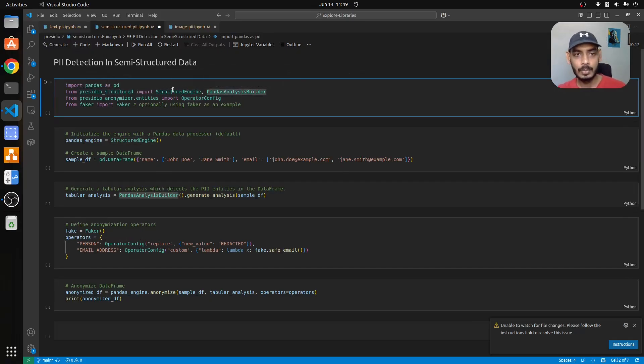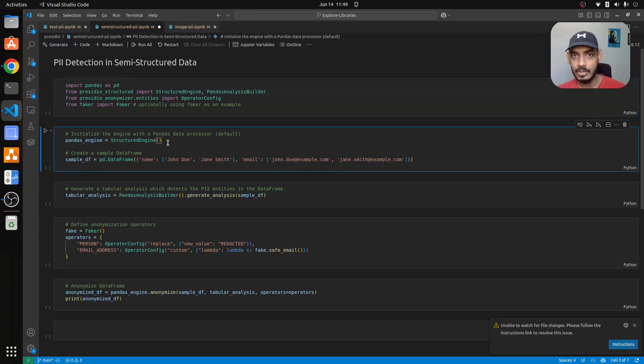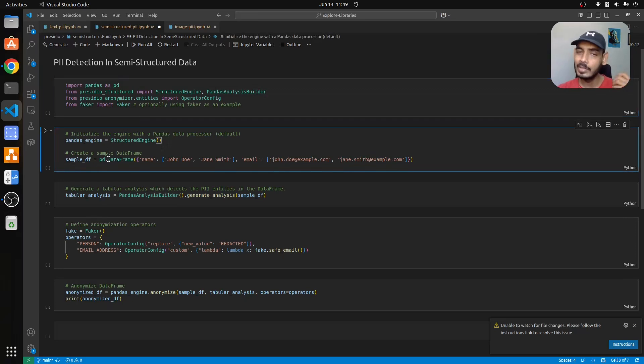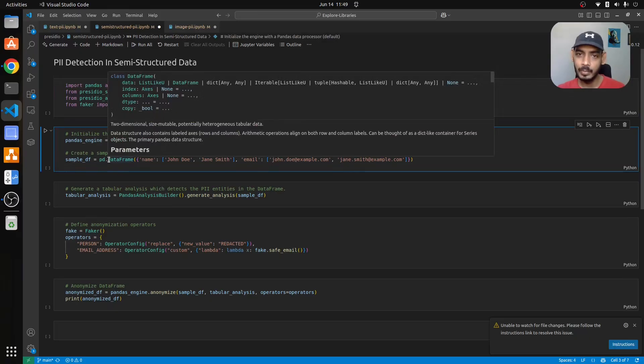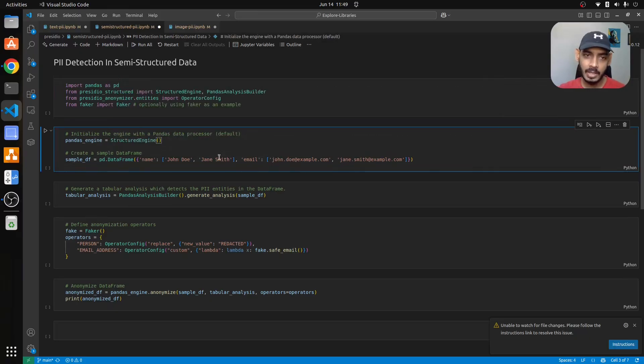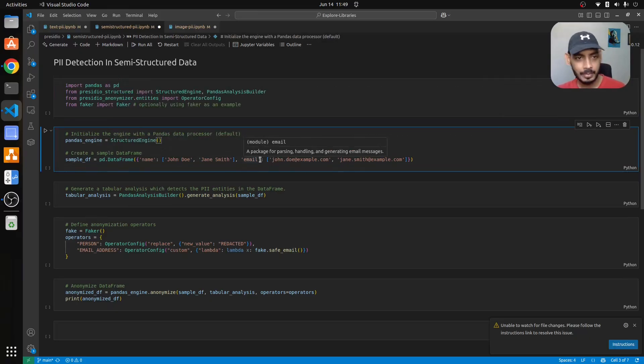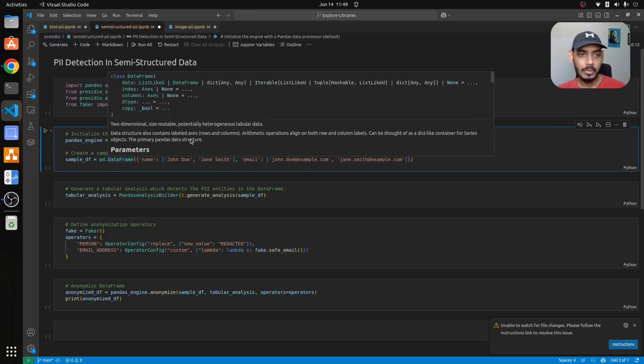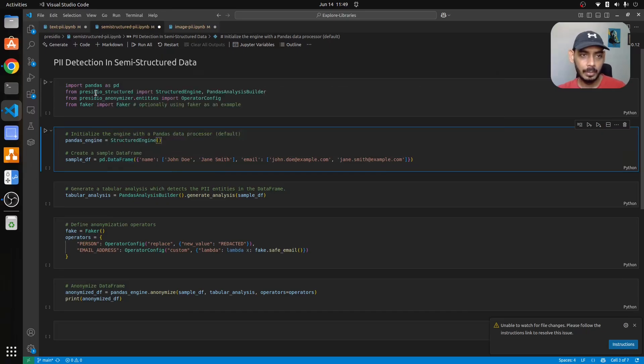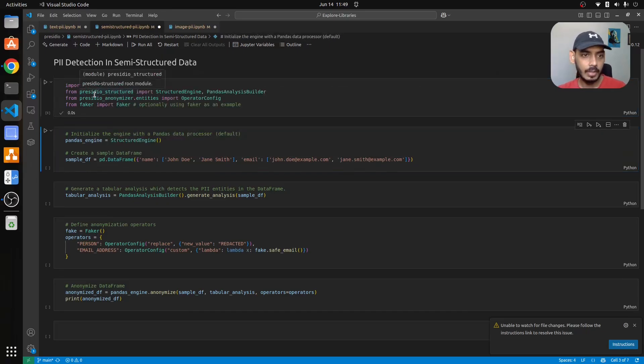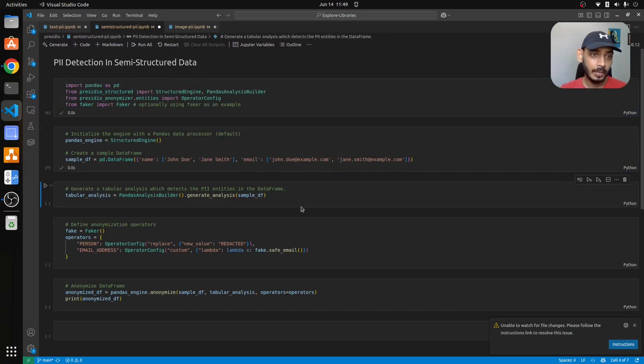From the structured engine we first initialize the structured engine and then we create a small dataframe which contains name and email address. Let me import this one first and then run this.